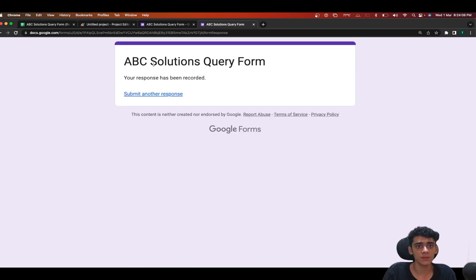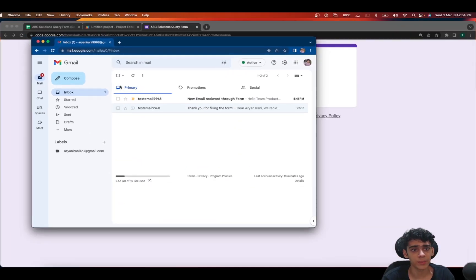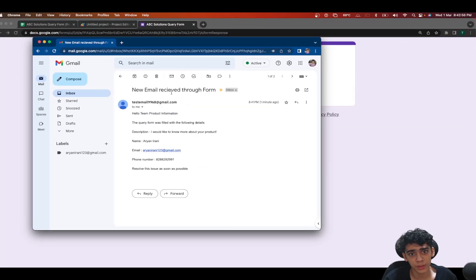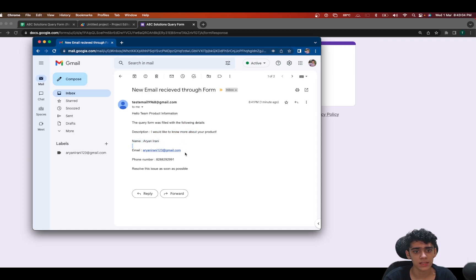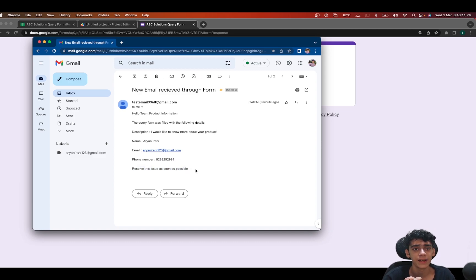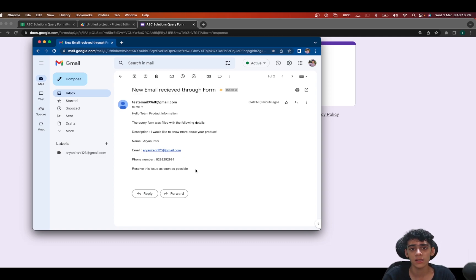I'll type 'I would like to know more about your product' and click Submit. In a few seconds both emails should go out. You can see — after filling the Google Form — if I go to my email address, there's 'New Email Received Through Query Form': 'Hello Team Product Information, the query was filled with the following details: I would like to know more about your product. Name: Arinirani, email address, phone number. Resolve this issue as soon as possible.' Our workflow has successfully worked!